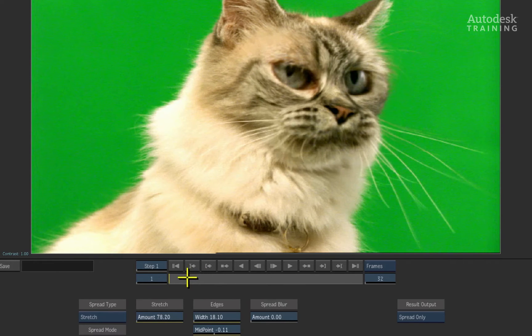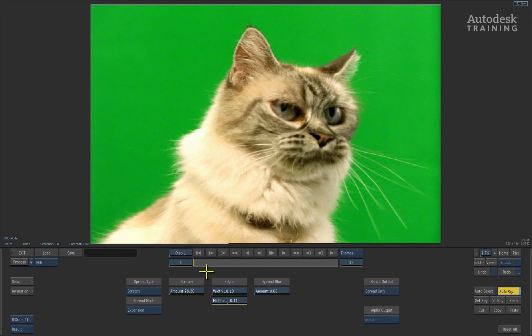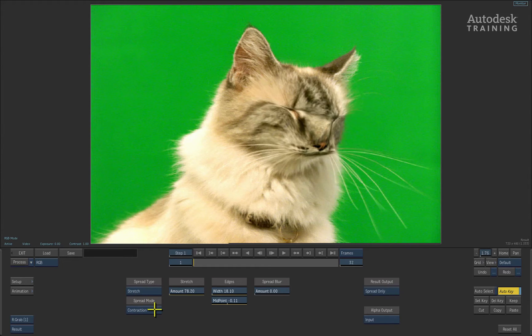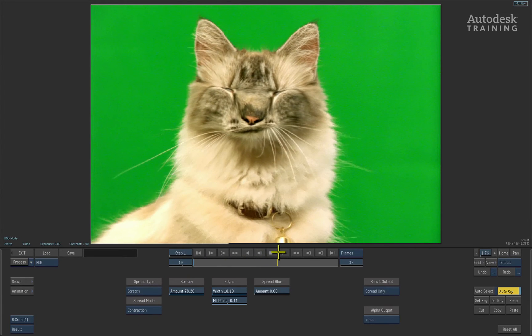One other item to point out is the spread mode. It is set to expansion so the pixels expand outwards. Switching to contraction creates the inverse result.